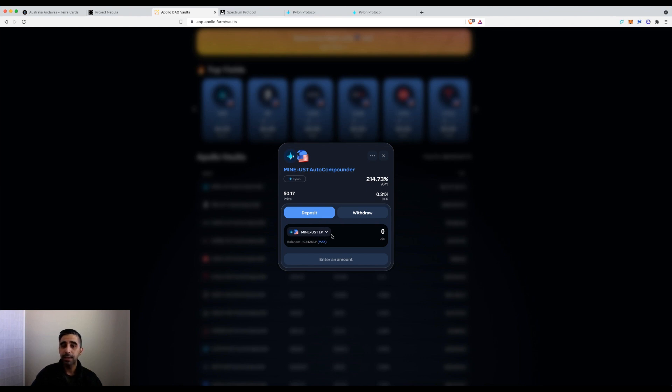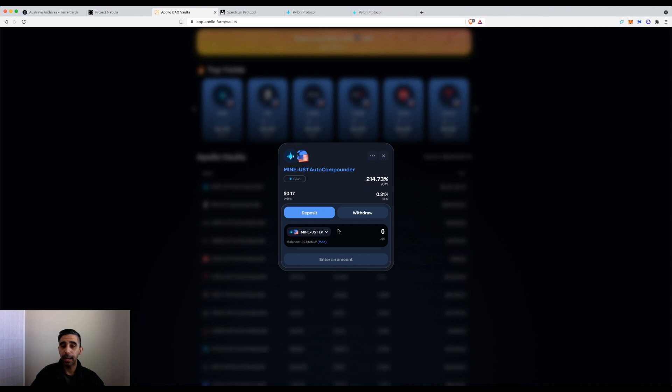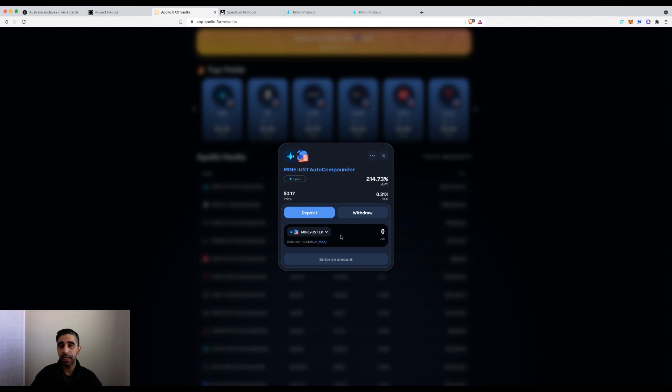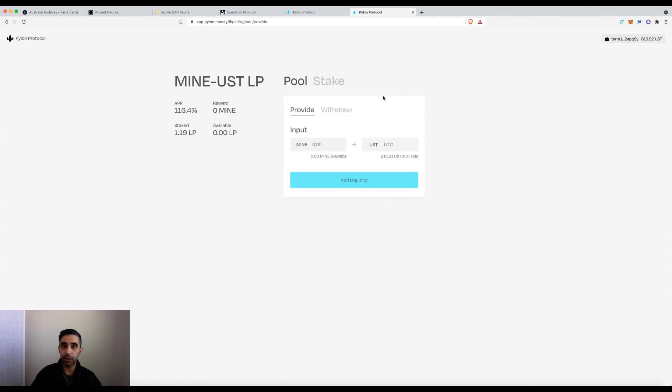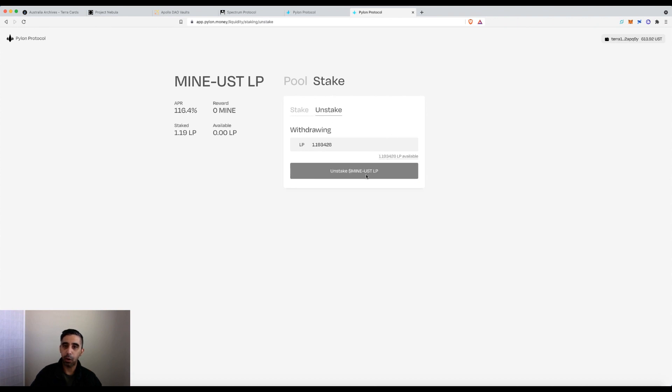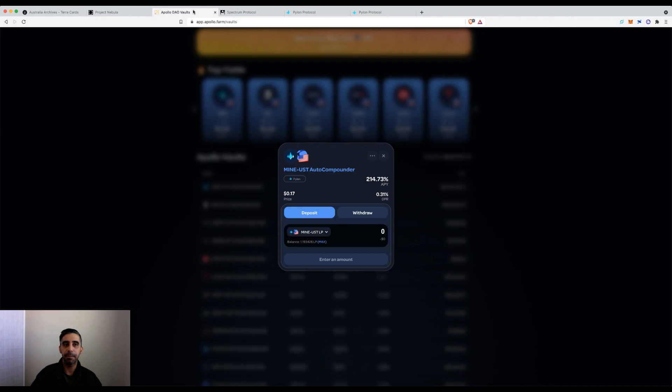This is if you already have liquidity put in. You don't have to withdraw it from the pool and then resubmit it. You can just unstake the LP component that you have staked. In this case, I've got it here on Pylon - you'd unstake the LP. After you've done this process, you come back into the vault and you should have the LP amount and be able to deposit it.